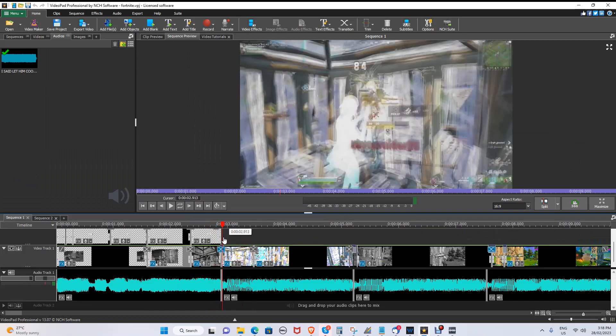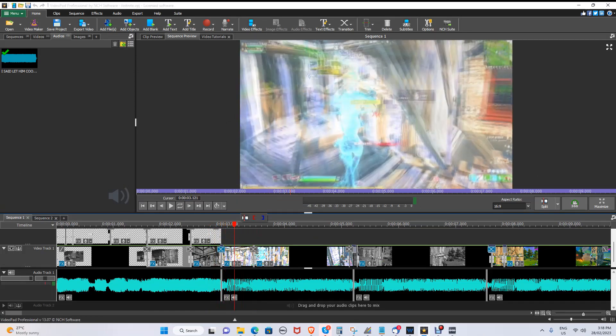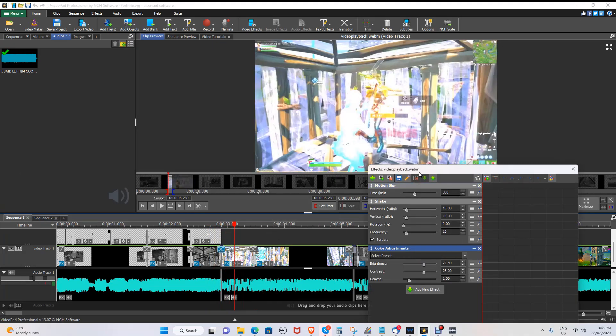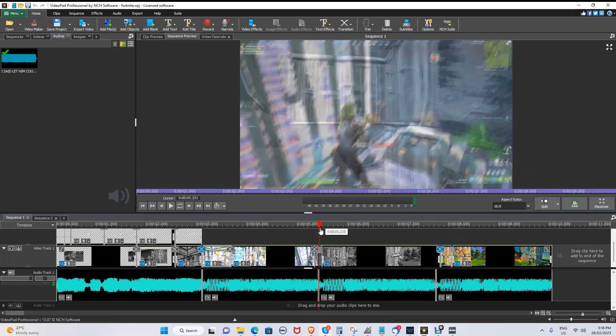To make the smooth transition I did here, I added shake, motion blur, and increased the brightness and contrast for a heavy action feel effect.